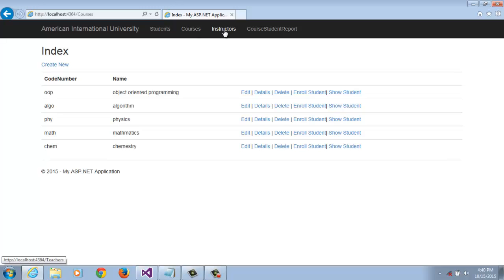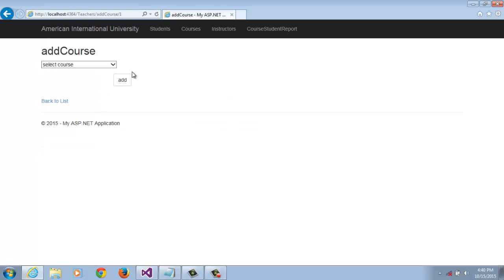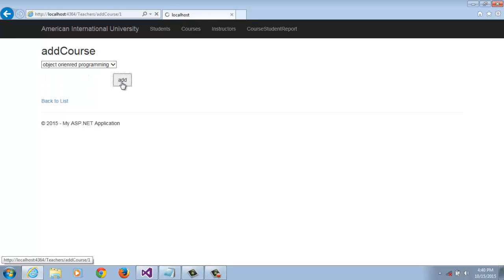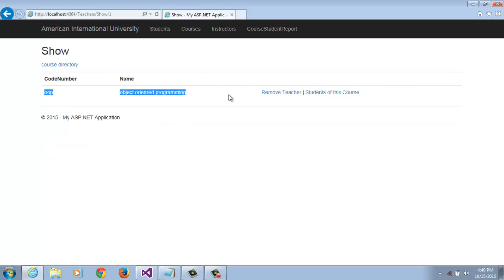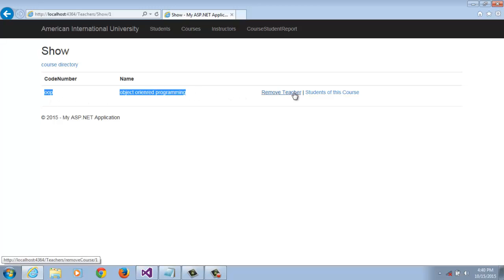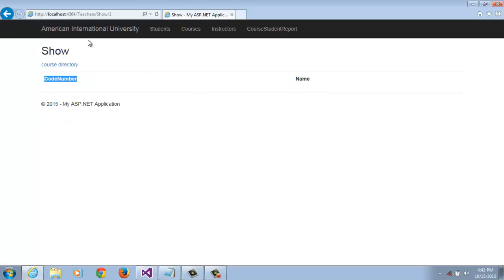Now we are going to the instructor directory. We can assign a course to this teacher. We are assigning this course to this teacher. This course is already added to this teacher's directory. We can also remove this course from the teacher by clicking Remove Teacher, then Remove. This course is already gone.